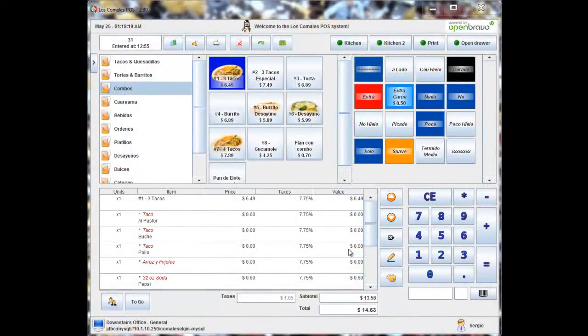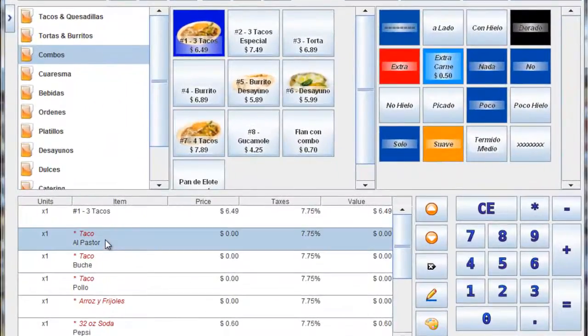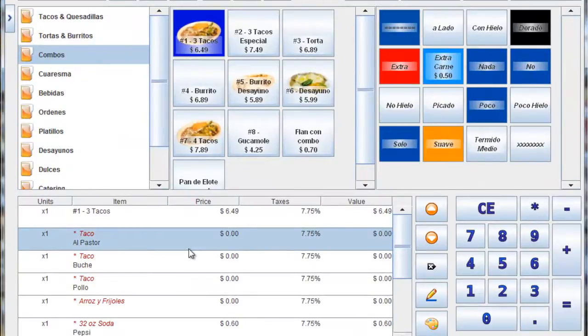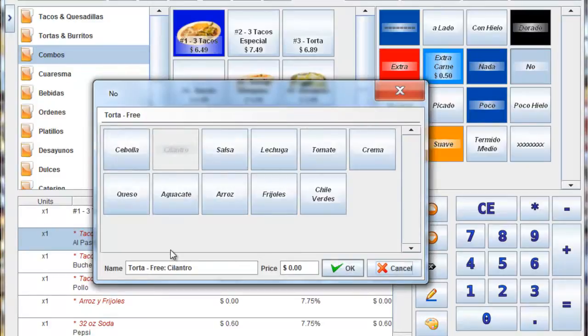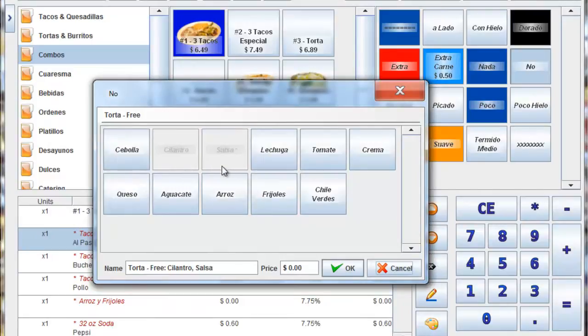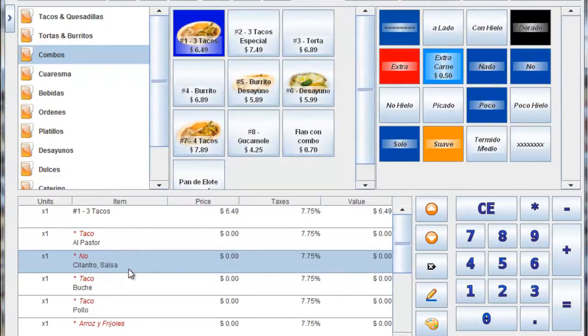Some of the other features that we added was the ability to go in and change any sort of, we call them attributes. But basically you can go to the taco al pastor. And you can tell it, no cilantro. And you'll see that it's grayed out. And this is because if we wanted to put no cilantro or salsa, you could choose both. Click OK. And now the taco al pastor has no cilantro or salsa. And when it prints in the kitchen, it's much easier to read like this. Because if you make a new line for every single thing, it gets a little confusing.